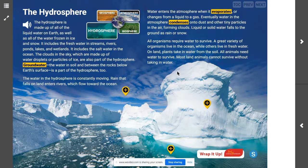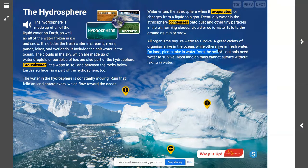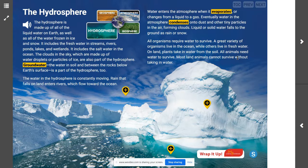Can you name at least two ways the hydrosphere interacts with the biosphere? A great variety of organisms live in the ocean while others live in fresh water. On land, plants take in water from the soil, and all animals need water to survive — most land animals could not survive without taking in water. The ocean also supports a variety of different ecosystems.